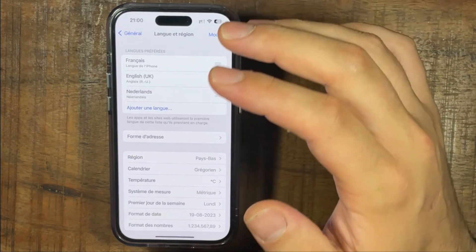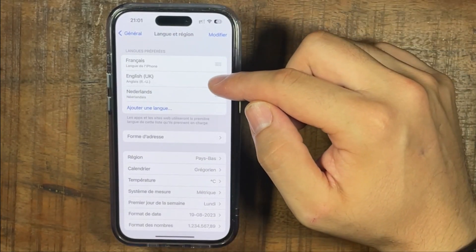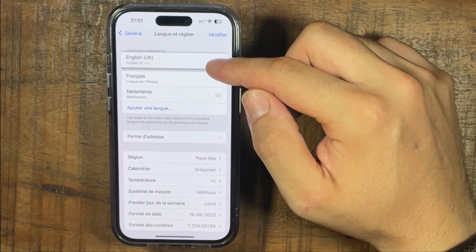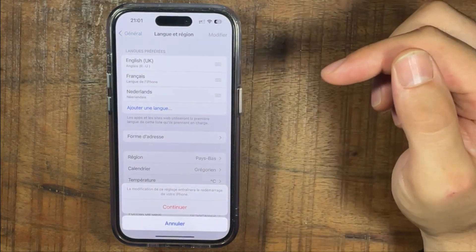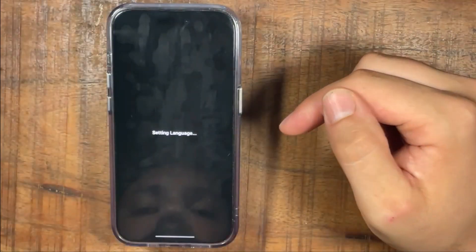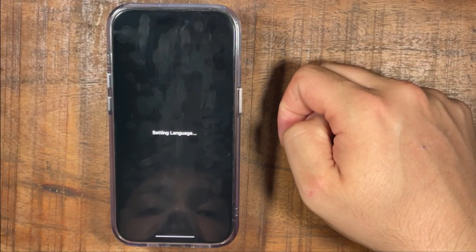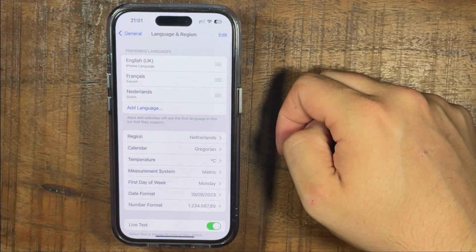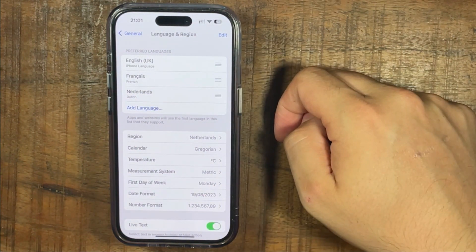If you want to switch it back to English again, just press English and swipe it to the very top and then press continue. Then the language is set back to English again. And this is how you change your language on iPhone.